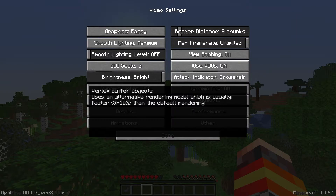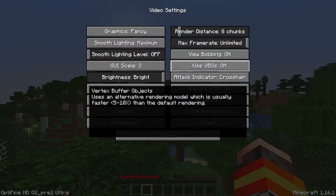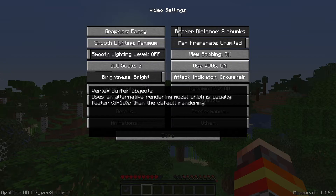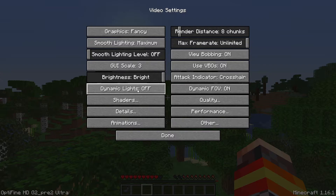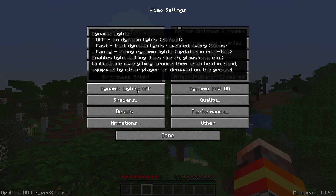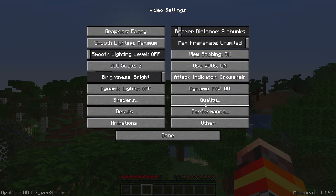Turning smooth lighting off will help a lot. For VBOs, you want to turn it on — it basically uses an alternative rendering model which is faster than the default rendering. If you are experiencing any crashing issues with VBOs on, then turn it off, but if you're not experiencing any issues, leave it on because it will help render your Minecraft world faster. Brightness doesn't do anything for your FPS. Dynamic Lights you want to switch off — this will again help with your FPS.